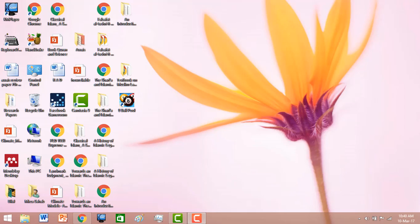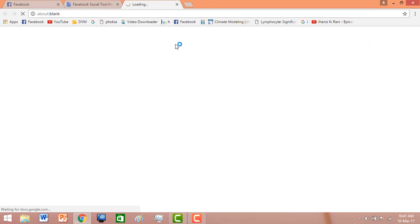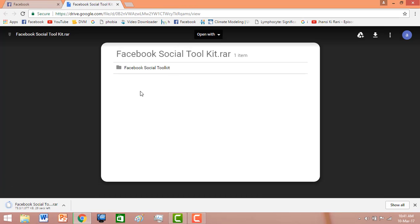Let's get started. First of all, you need to download the Facebook Social Toolkit from the internet. Open your Google Chrome and download the Facebook Social Toolkit to your computer. I will drop the download link of this toolkit in the description — you can pick the download link from the description of this video.